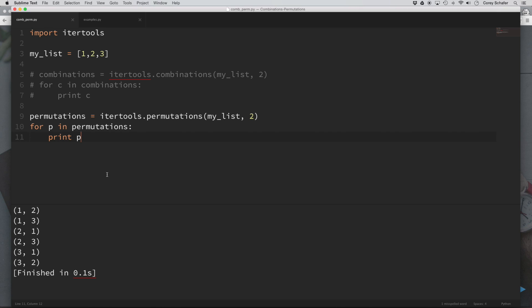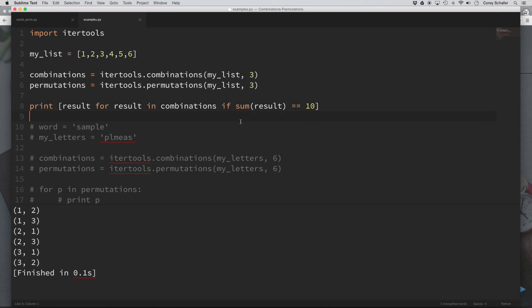So why is this important? When would you ever use these in a programming problem? I've come up with a couple of examples that show when combinations would be appropriate and when permutations would be appropriate. If you don't know what's going on within the code, don't worry about the language — just focus on the concept. Up at the top I have a list of one, two, three, four, five, six. I'm taking all the different combinations of groups of three, and also all the permutations of groups of three from that list.